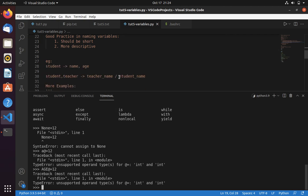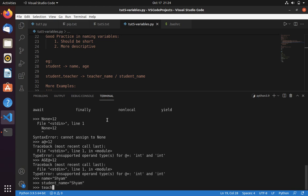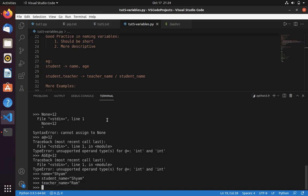Say you are creating a script that will contain only student information — in that case you can use 'name' to store a student's name, for example 'sham'. But if your script uses both student and teacher information, you need to be more descriptive. Use student_name = 'sham' and teacher_name = 'ram', so that anyone reading your code understands it easily and debugging becomes simpler.